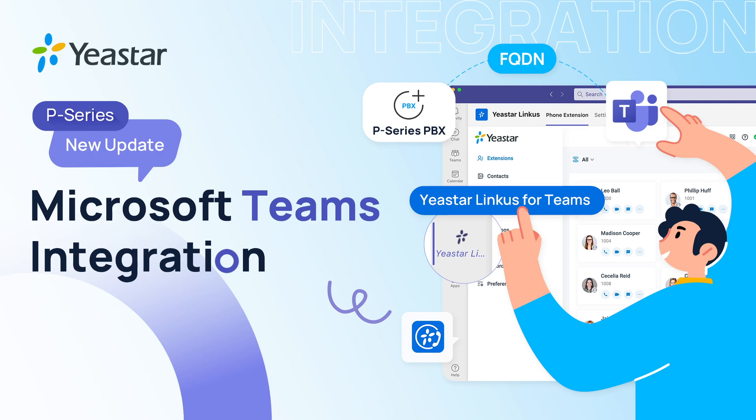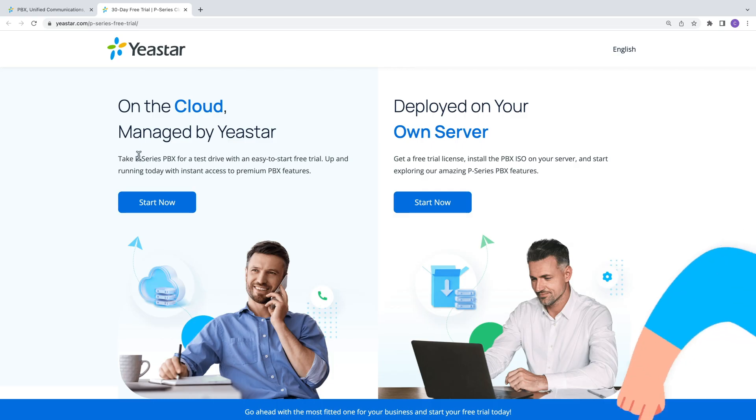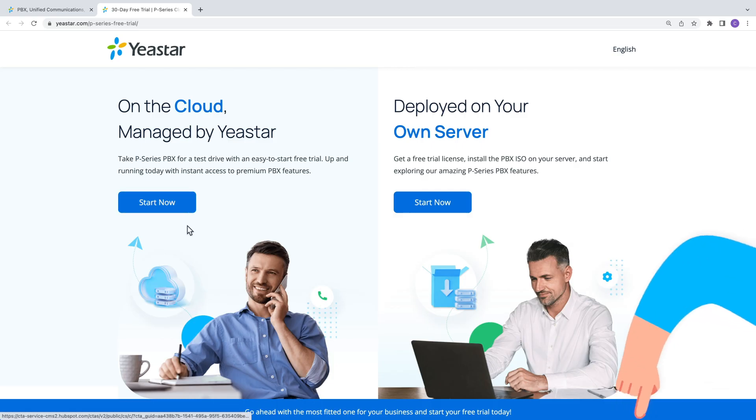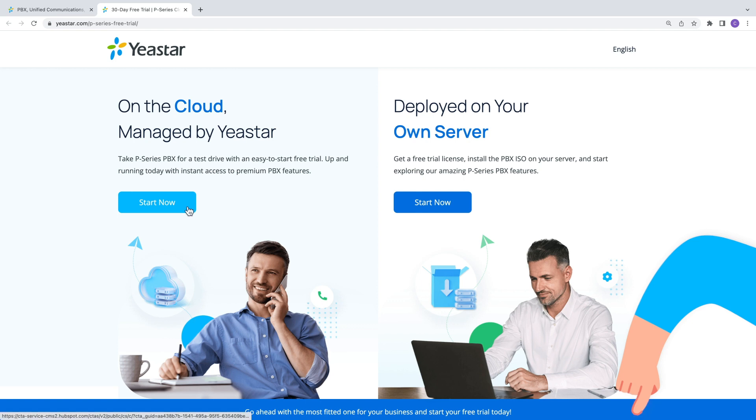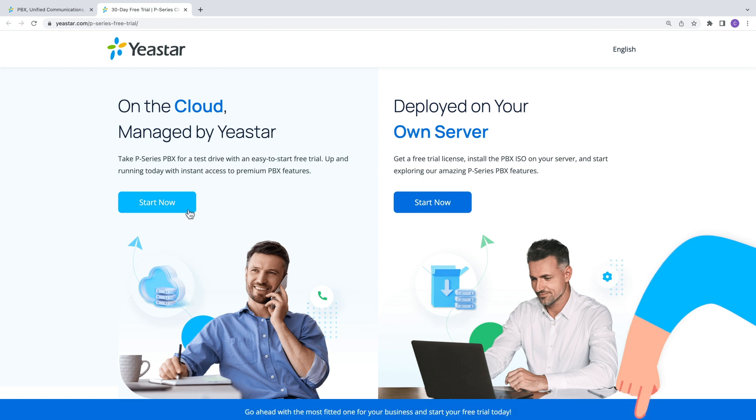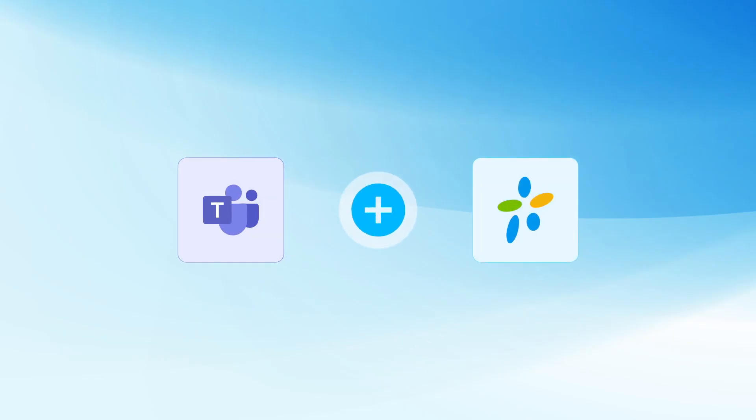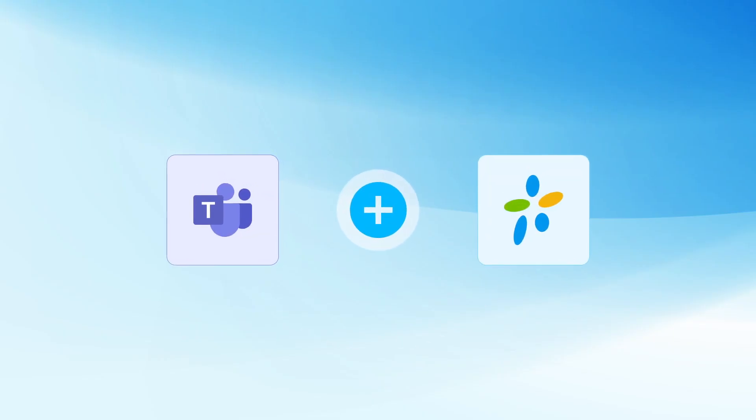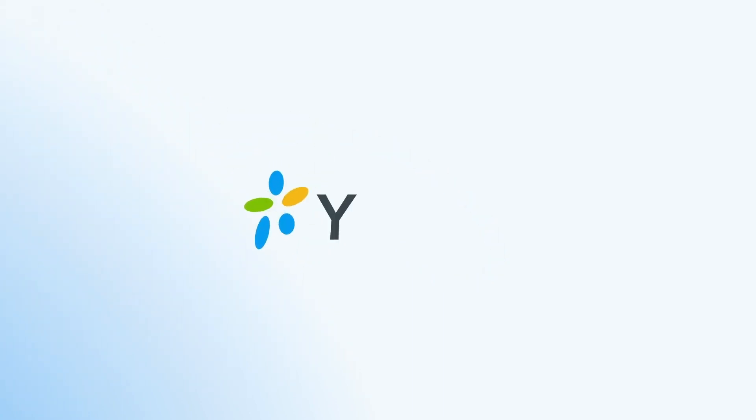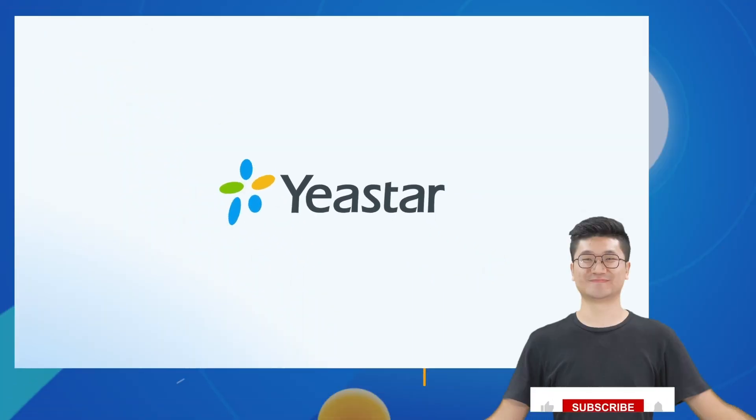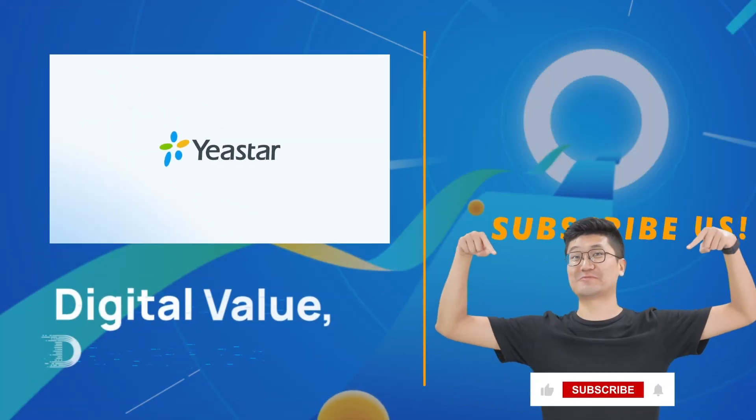Want to have a test run? Just go to our description and grab your P-Series PBX free trial, and you will get a 30-day free trial on our cloud-based PBX with no payment upfront. Perfect for starting with Microsoft Teams and Yeastar combo. Don't hesitate. Just try it out. And I'll catch you guys in the next one.